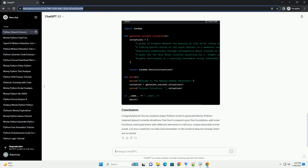Create a new Python script using your preferred text editor or IDE. Save it with a creative name, like absurd_comedy.py. Let's create a function to generate surreal situations. We'll call it generate_surreal_situation. Add the following code to your script.